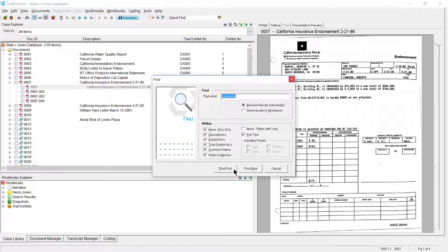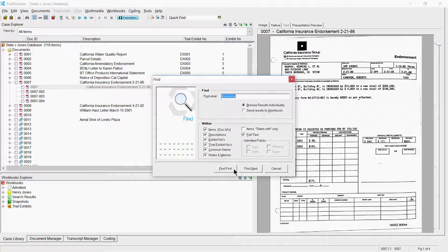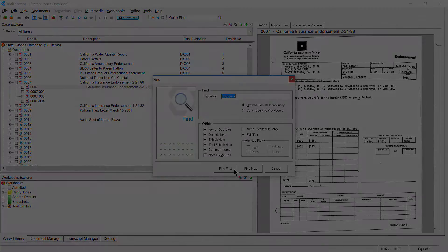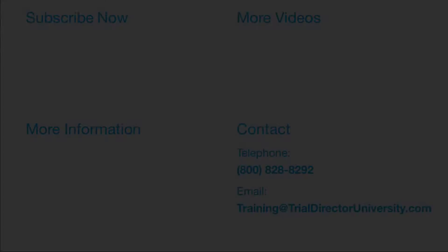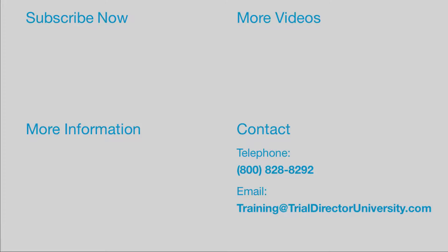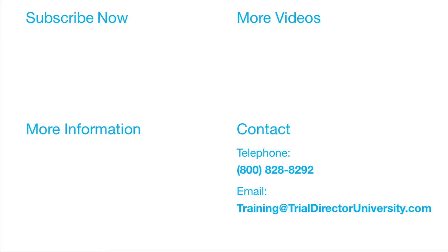There are in fact additional ways to search within TrialDirector. To learn more, please consider participating in one of our many training courses. You may contact us at 1-800-828-8292 or simply email training at trialdirectoruniversity.com.